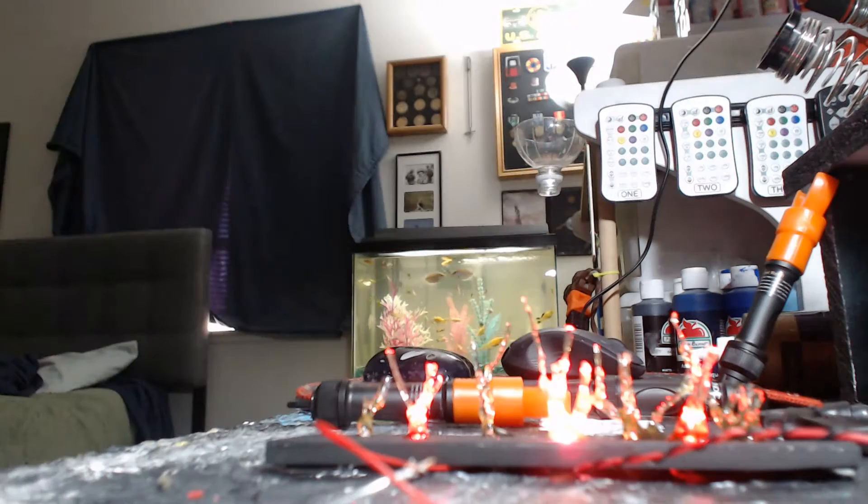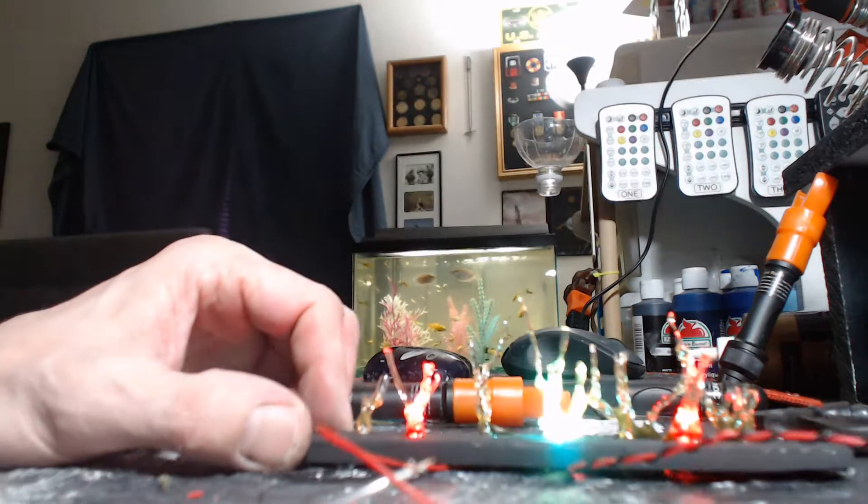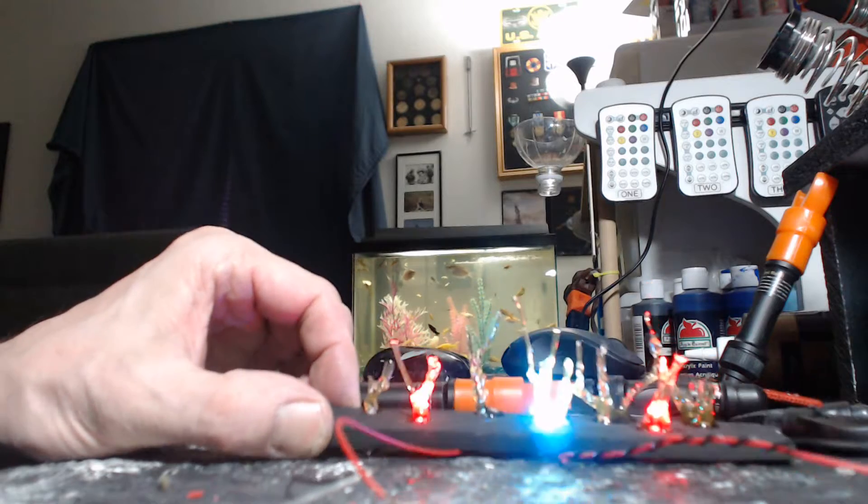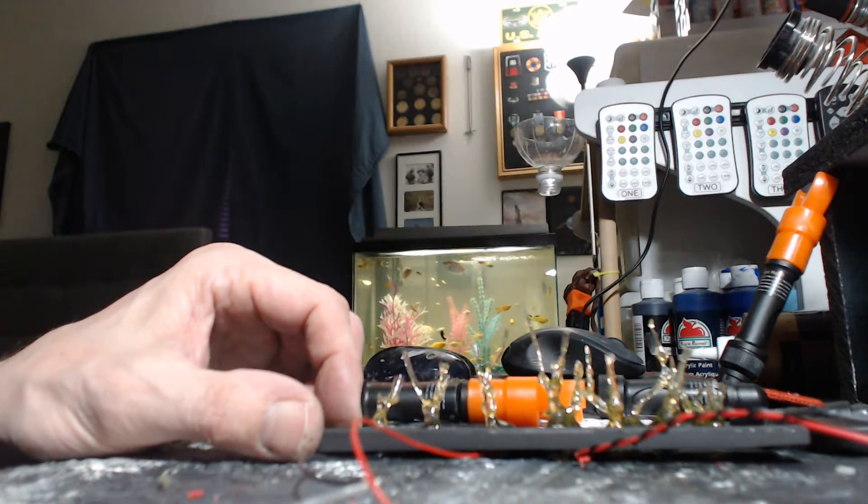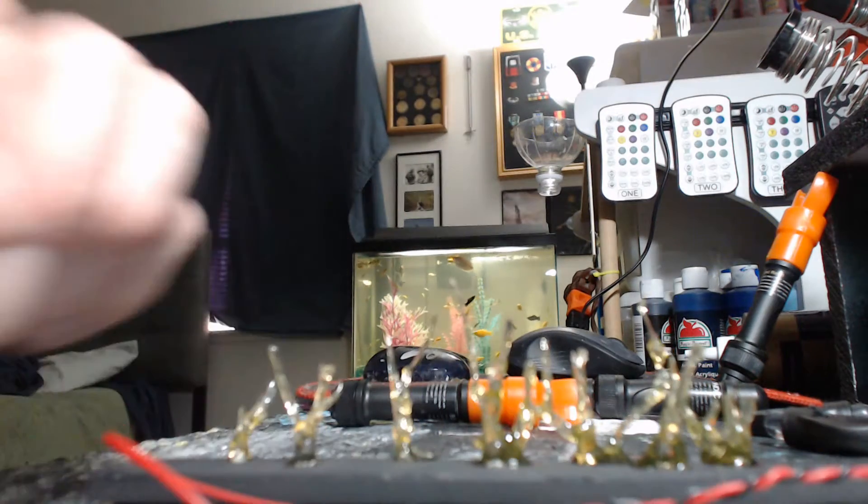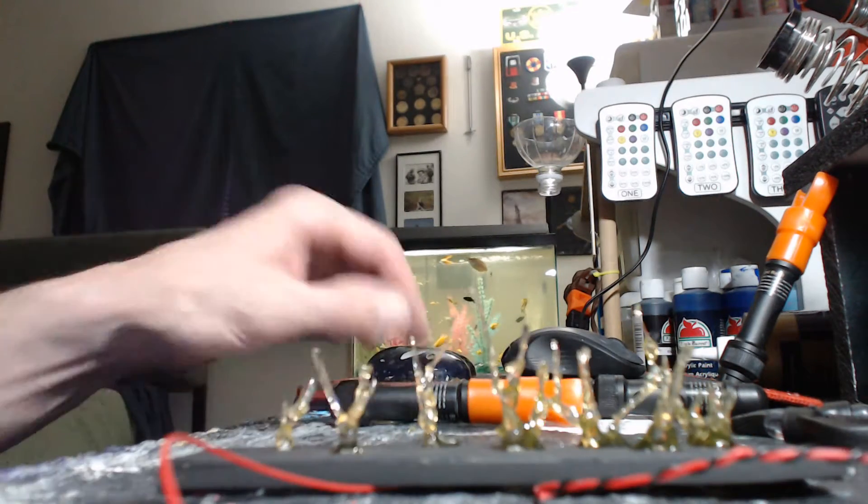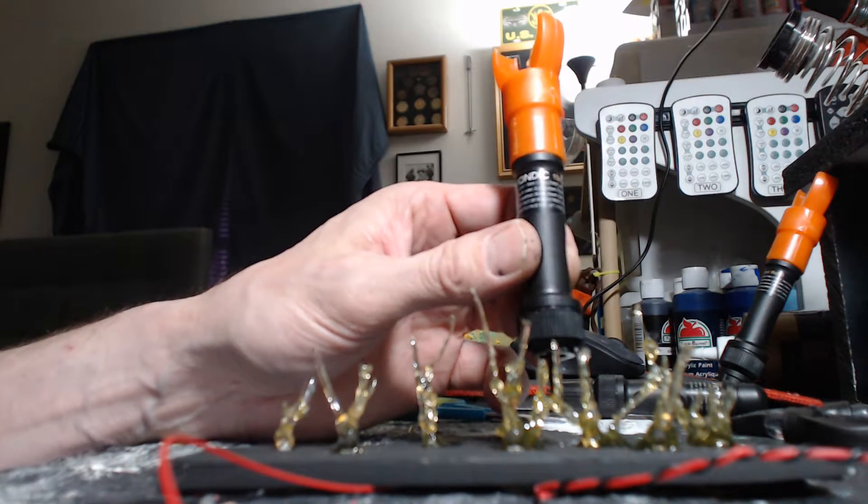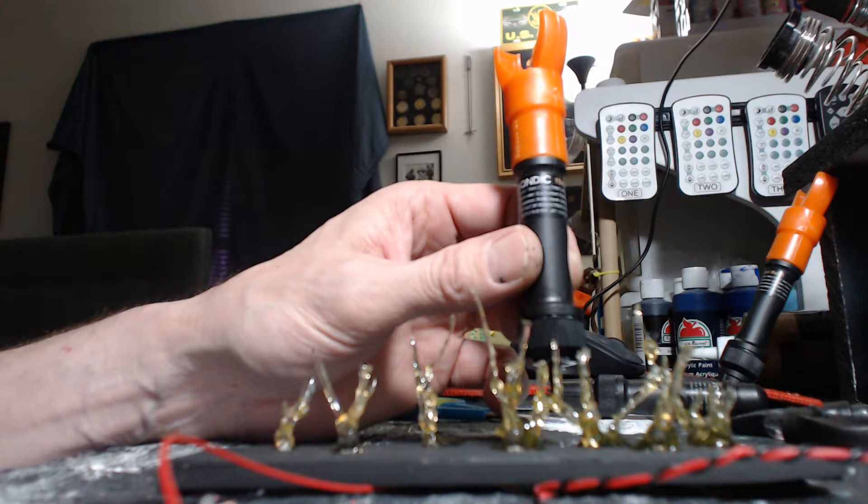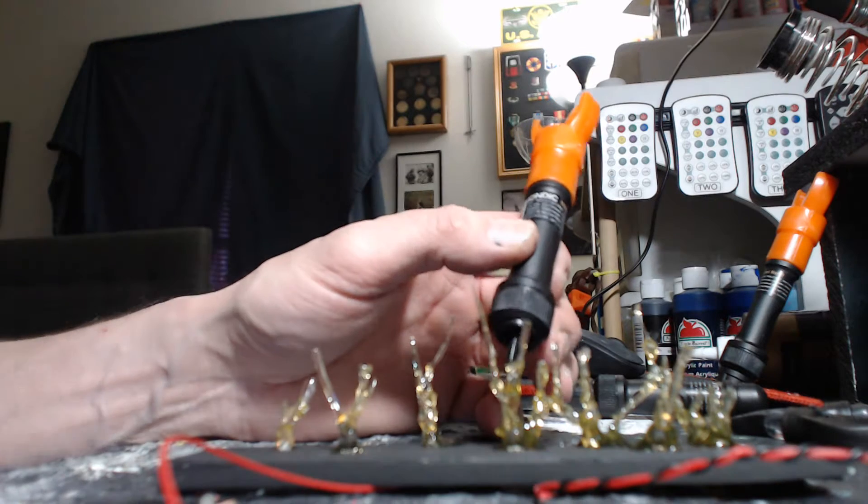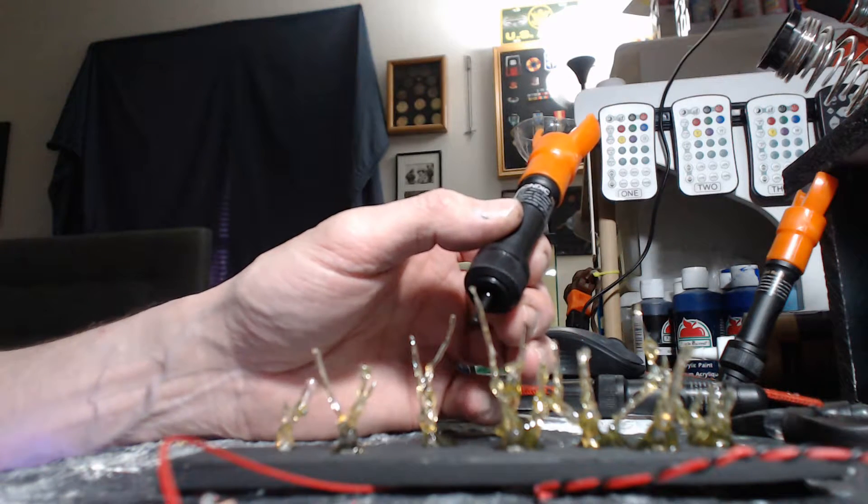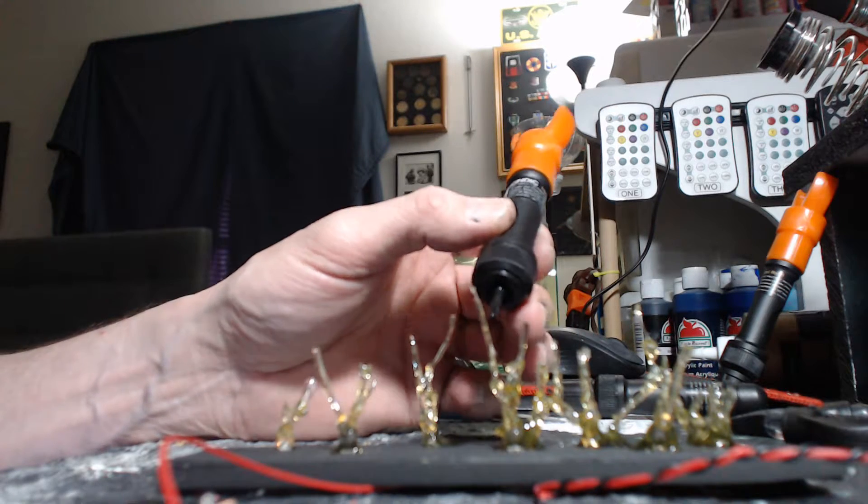And then the other one is the red lights here with a changing light in the center. So what I've done is I have added a substance called Bondic. I believe this is something they use in dentistry, and I saw it on the internet, decided to get it, see if I could use it for some repairs.